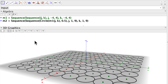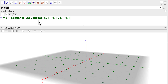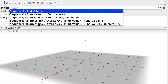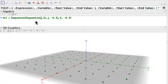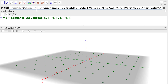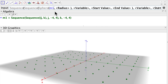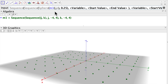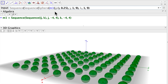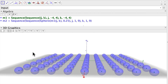Now we can change that — instead of circles I can use spheres. So I delete m2 and type the double sequence again. In the expression I type sphere, with the point being m1[j, k], and the radius is 0.25. The variable j runs from 1 to 9 and k runs from 1 to 9. There we go, we have a two-dimensional array but now of spheres that we can appreciate in the 3D graphics view.